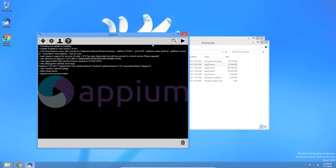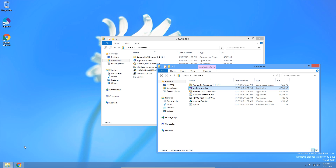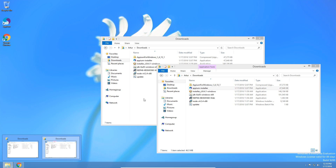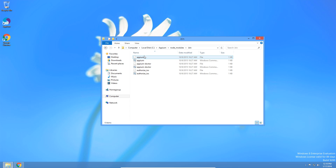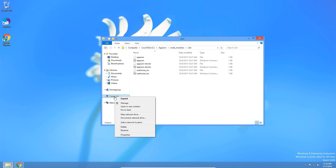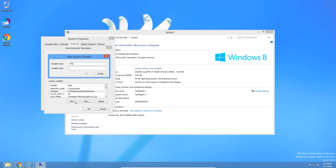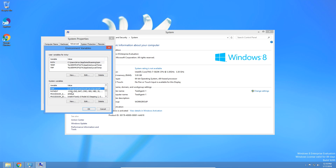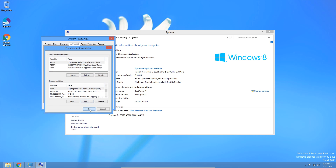Just to double check that we did everything correctly, we're going to have to start Appium through a terminal and see if it works. Let's go to our C drive Appium folder, then Node Modules, then Bin, and copy this path. We're going to add this path to our Environment Variables — add a new variable called Appium, then go to our Path variable and add Appium. Click OK to accept.